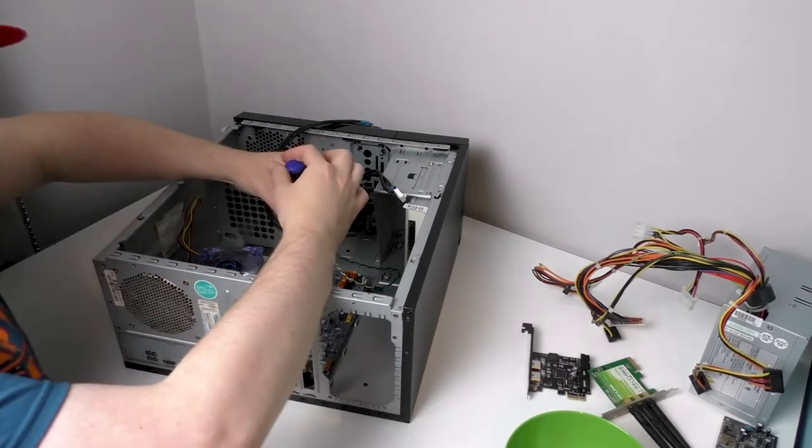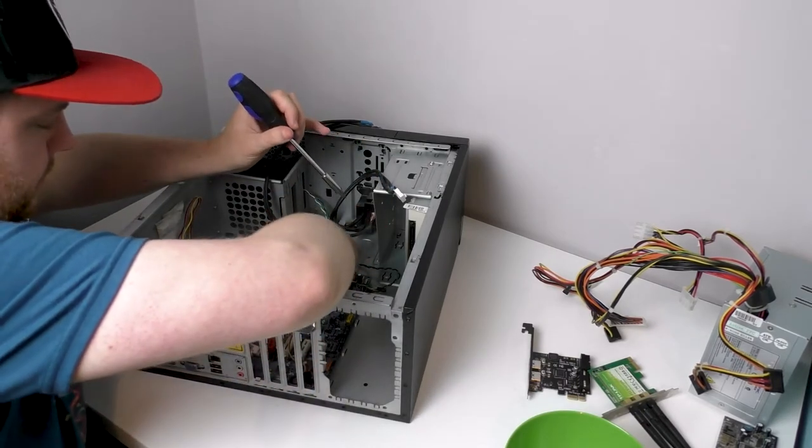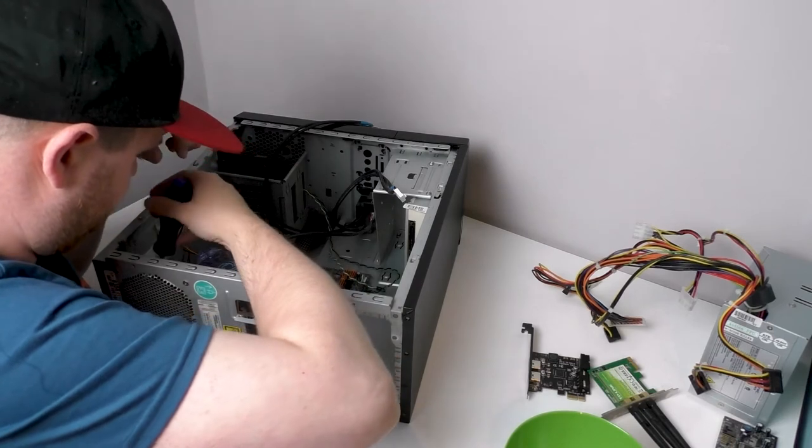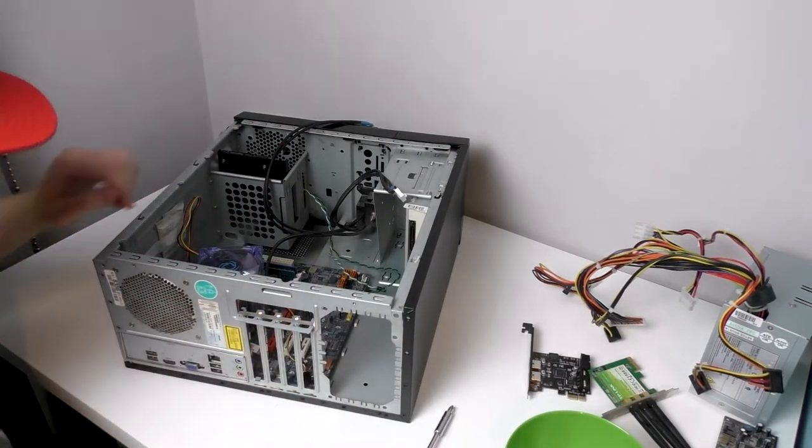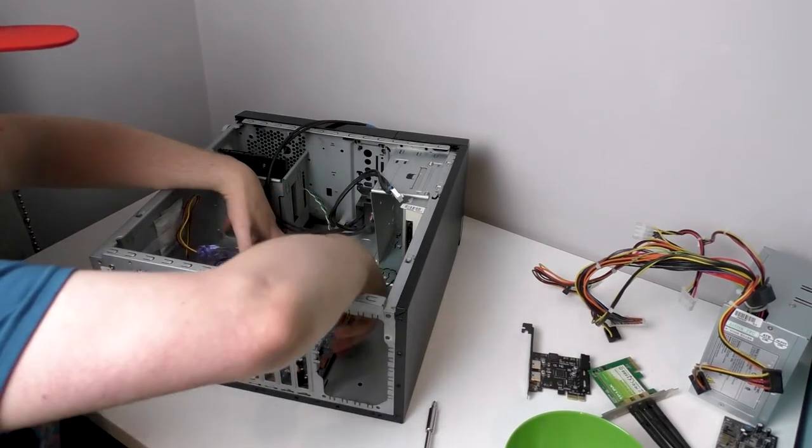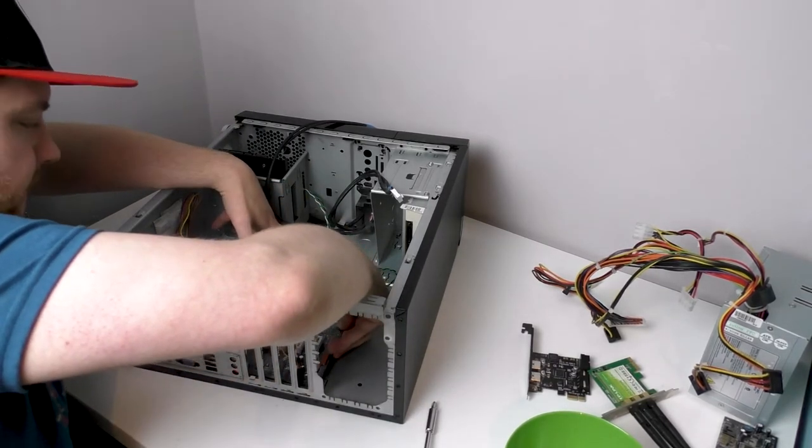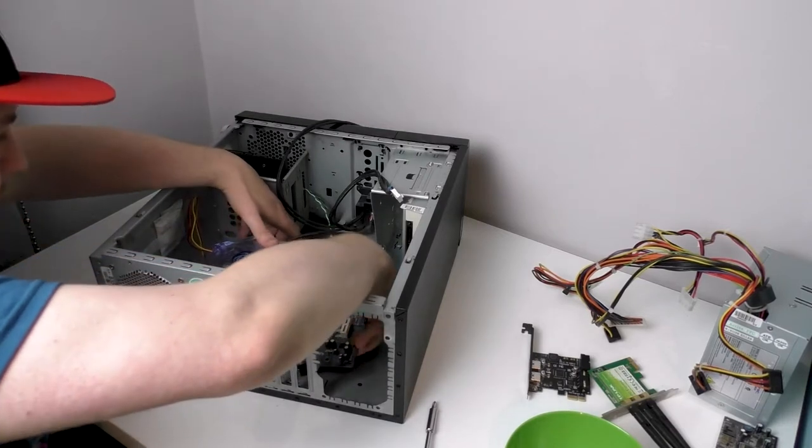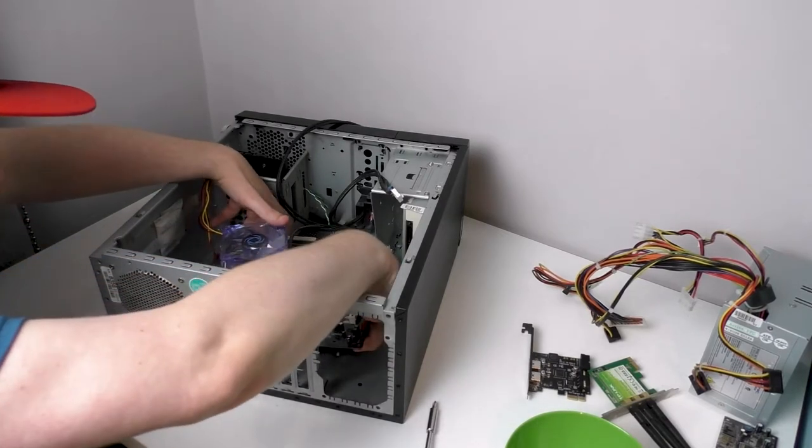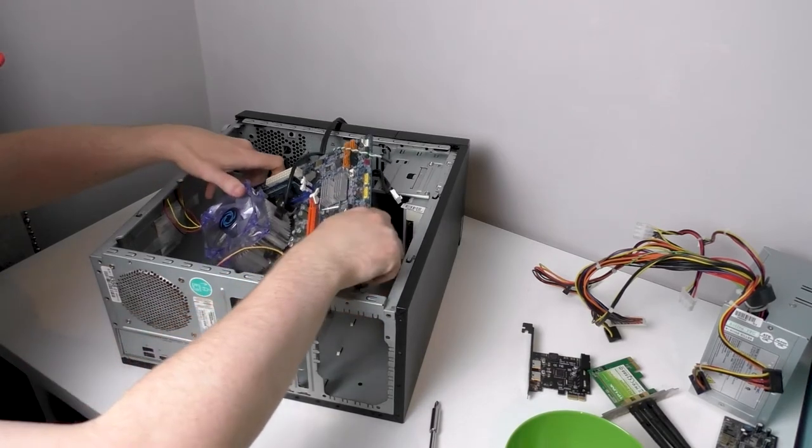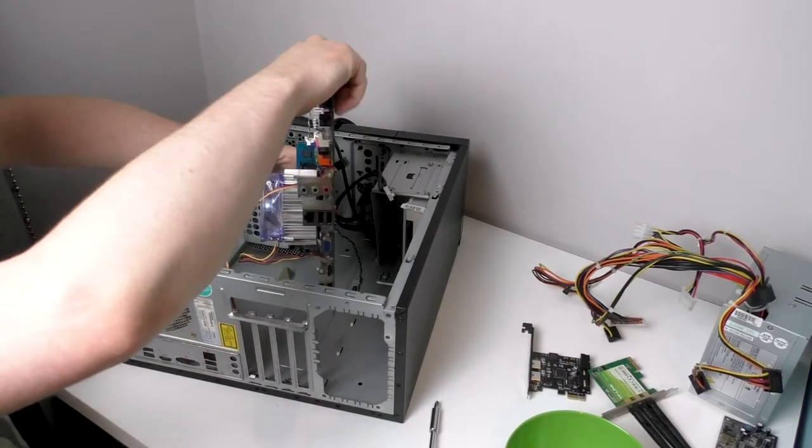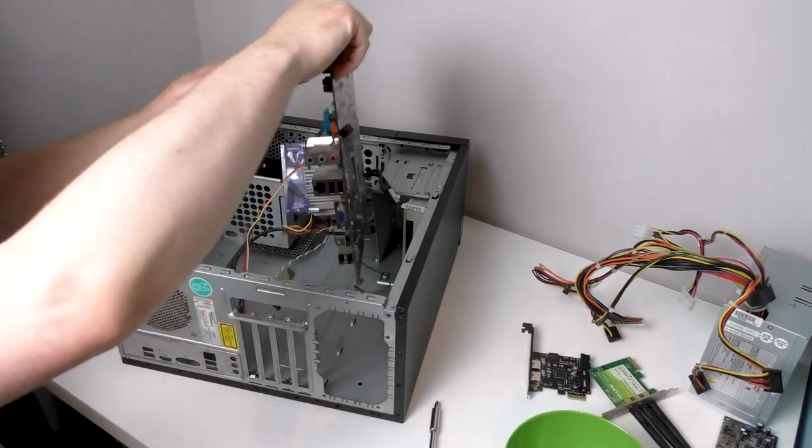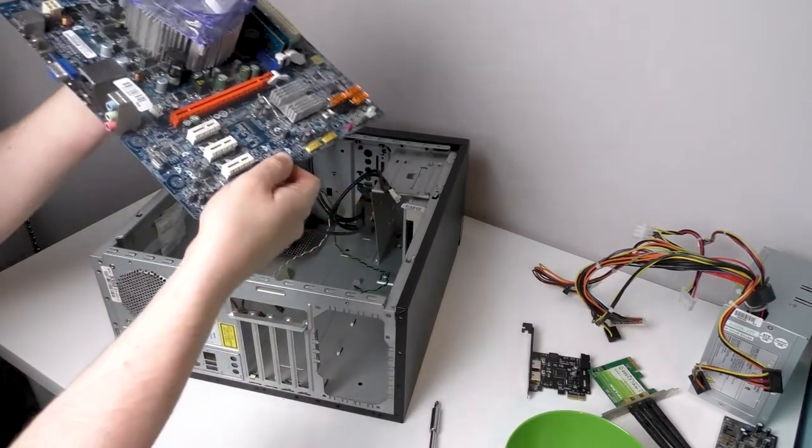Let's get the motherboard screws out. Nice and easy. Now this should come out. Nice and easy. Nice. There we go.